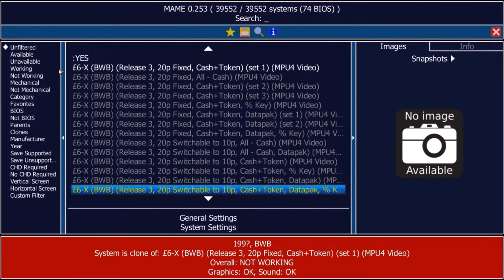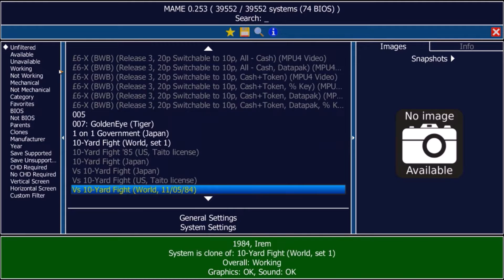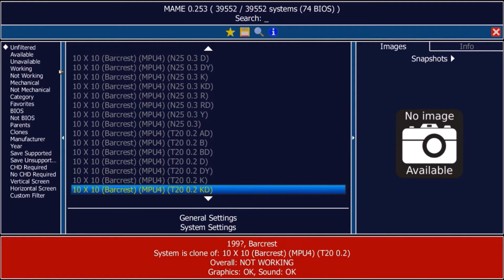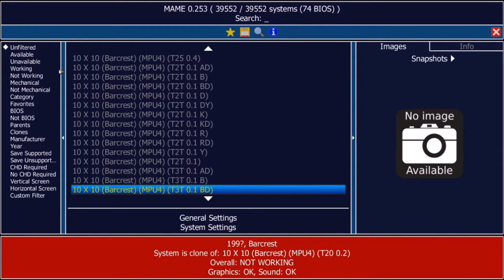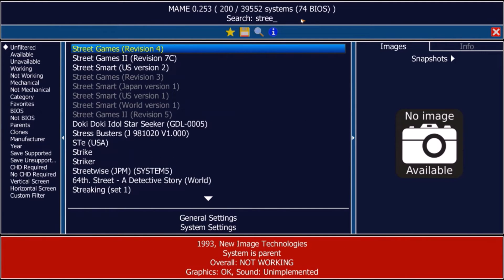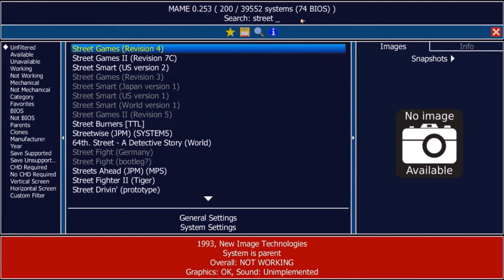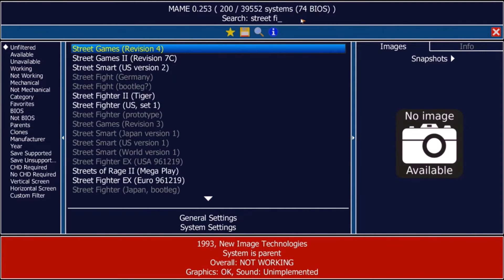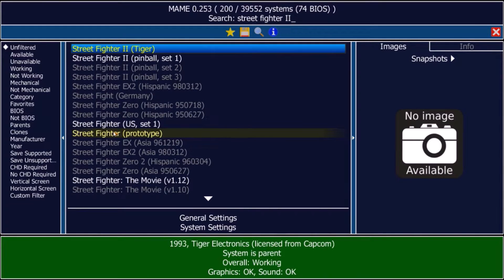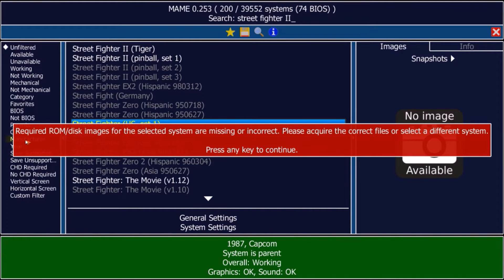But now we can see that, as we didn't download any ROM, if you try to start any game, the game will not start. Here is an example — it says the ROM is missing — so we have to download the ROM.